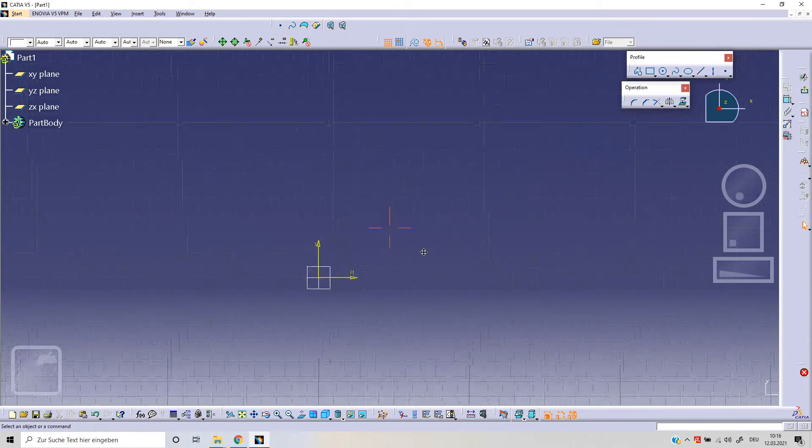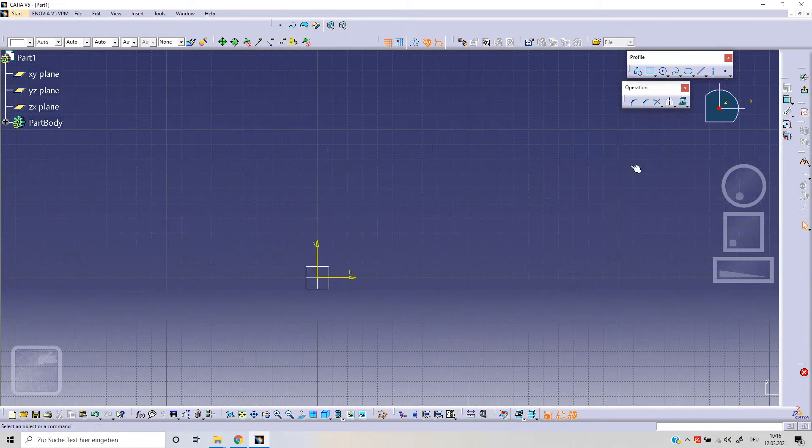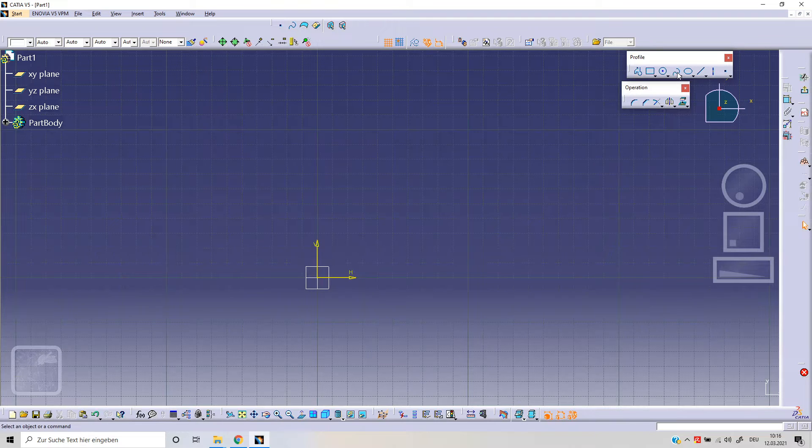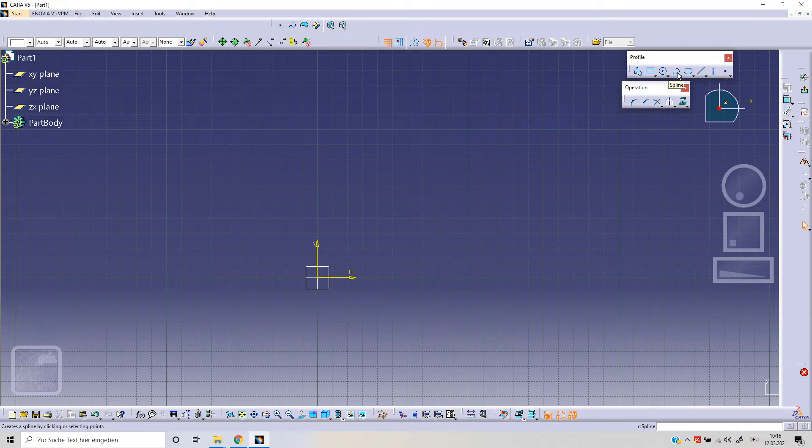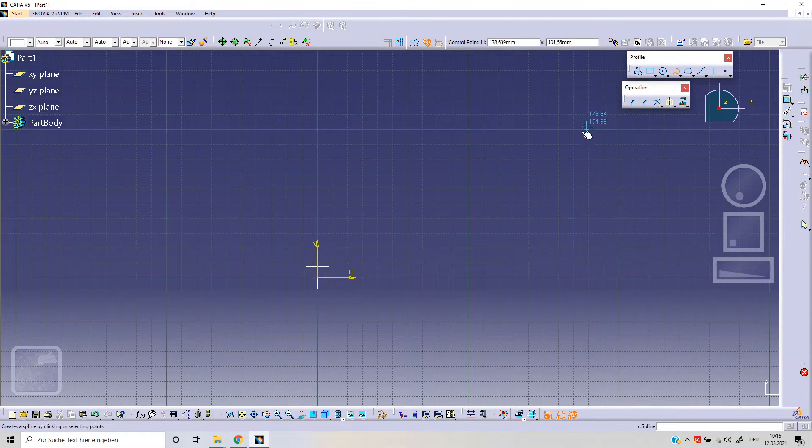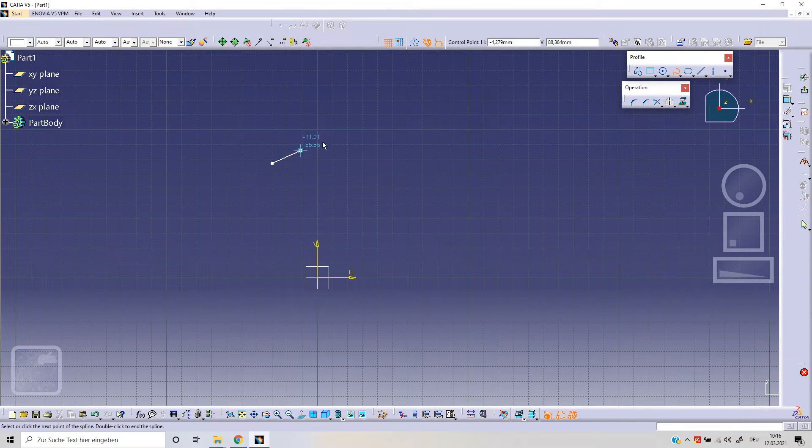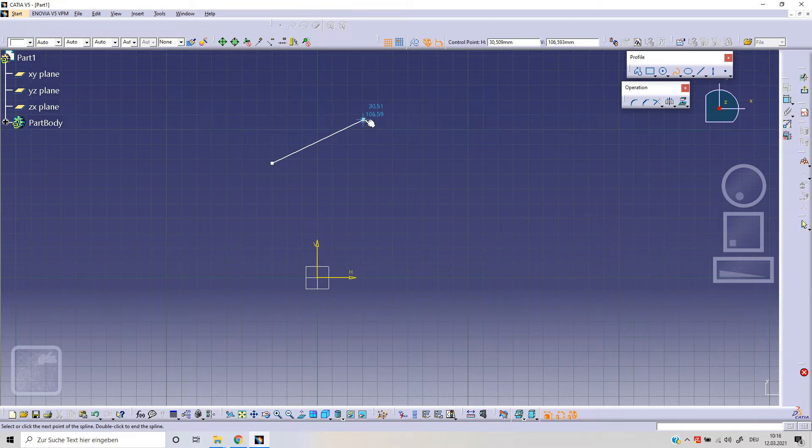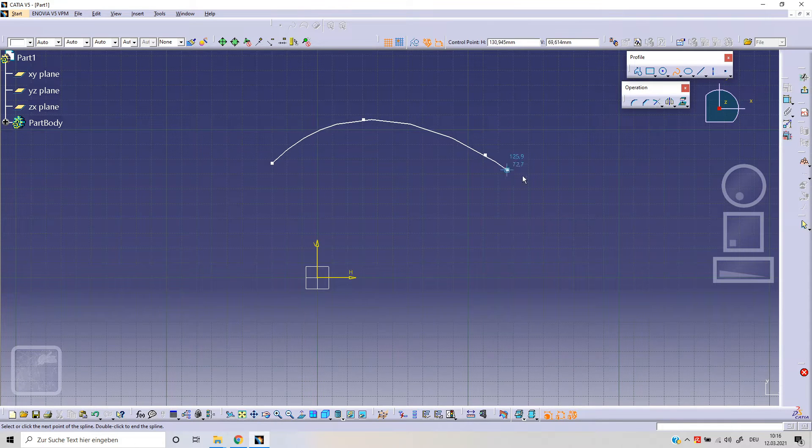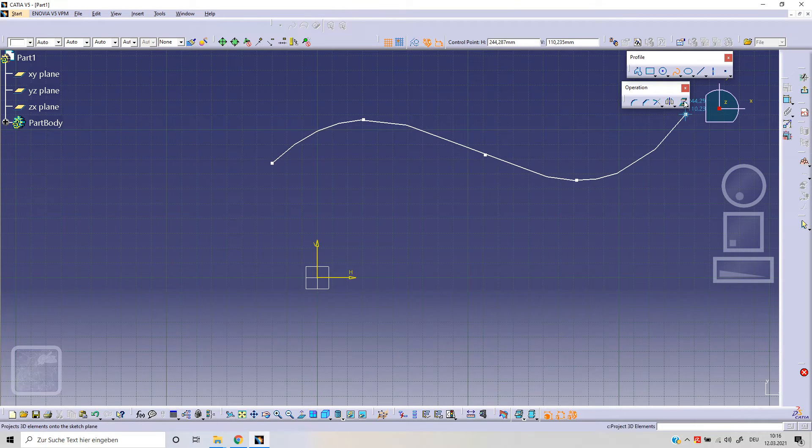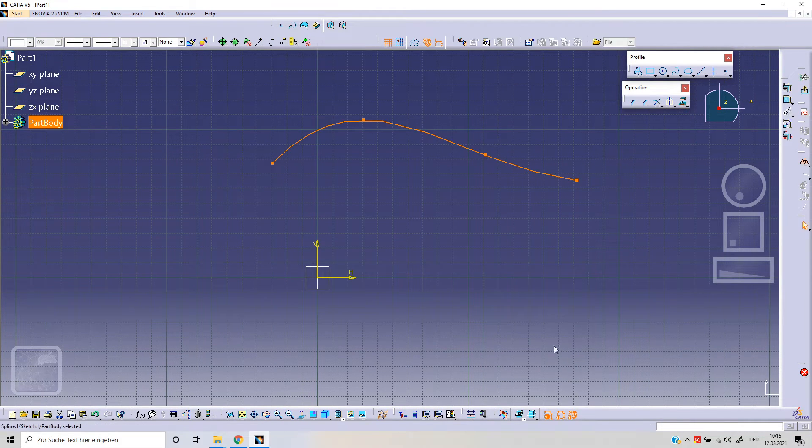Now we are in our 2D space. Today we're going to talk spline, clicking on spline as you can see. With our first click, second click, and third click and so on, we can obtain our spline.